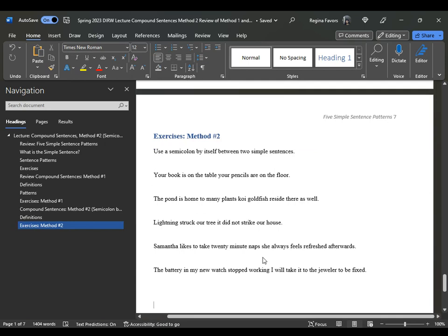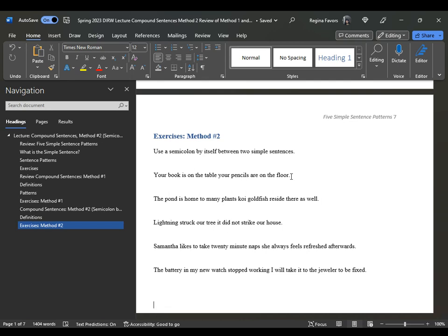Looking at the exercises for method number two — use a semicolon by itself between two simple sentences. "Your book is on the table" and "your pencils are on the floor" are two different simple sentences. When you are trying to figure out whether or not they are, just read the sentences together. What you see in these five examples is two simple sentences running together without any punctuation — that's what we call a run-on.